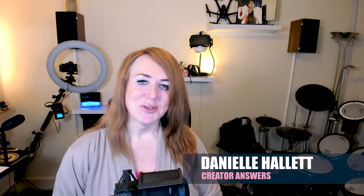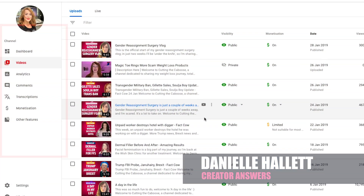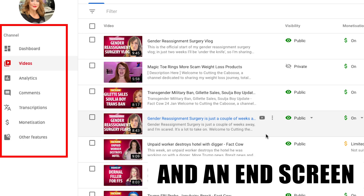Hi, my name is Daniel. Welcome to Creator Answers. In this show I'm going to be showing you how to use the new dashboard to add an end screen.